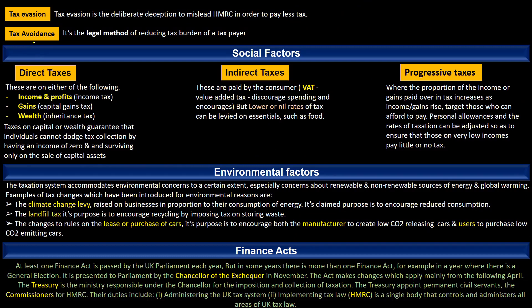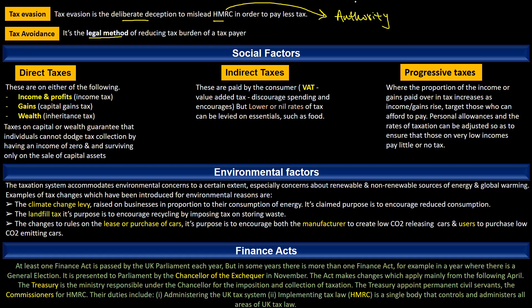Tax avoidance and tax evasion are two separate concepts. Tax avoidance is a legal method to reduce the tax burden, while on the other hand tax evasion is a deliberate deception to mislead HMRC in order to pay less tax. HMRC is the tax authority in the UK.